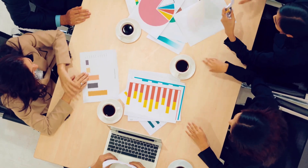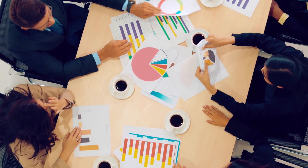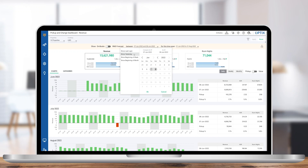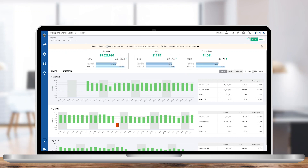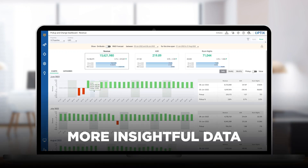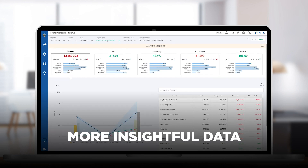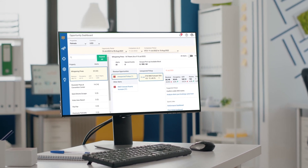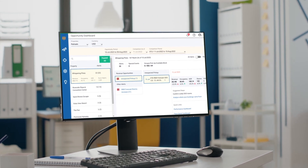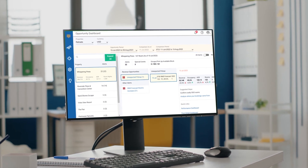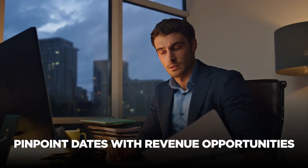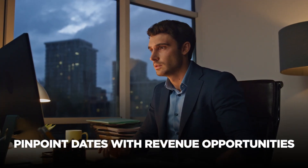Optix was designed to reduce the amount of time revenue managers spend collecting and reporting on their data. The new Optix dashboards display even more insightful data, giving revenue managers time to focus on strategy and uncover revenue opportunities. The Opportunity Dashboard finds and highlights anomalies that happened overnight, allowing revenue managers to pinpoint specific dates with opportunities to action and make the most impact on their revenue.